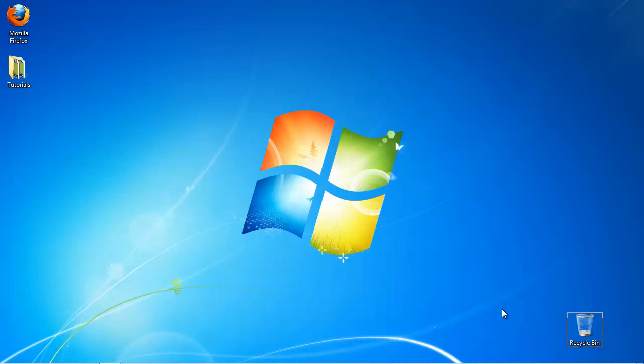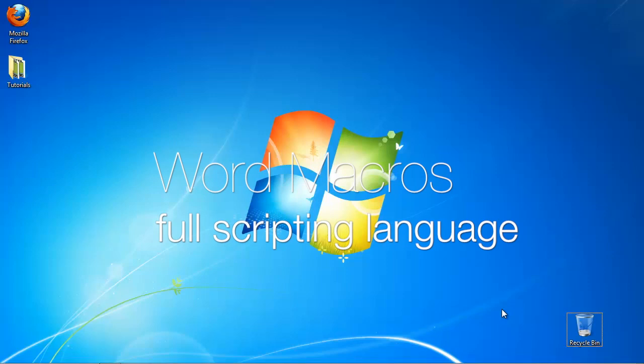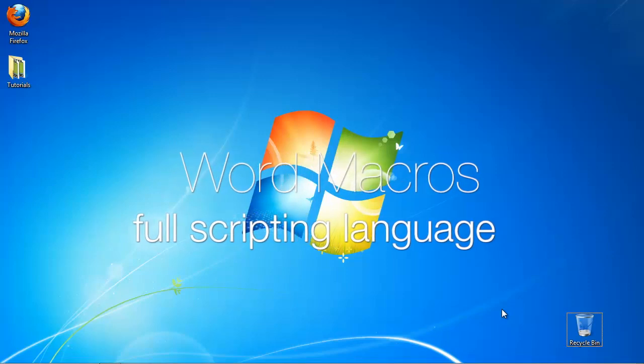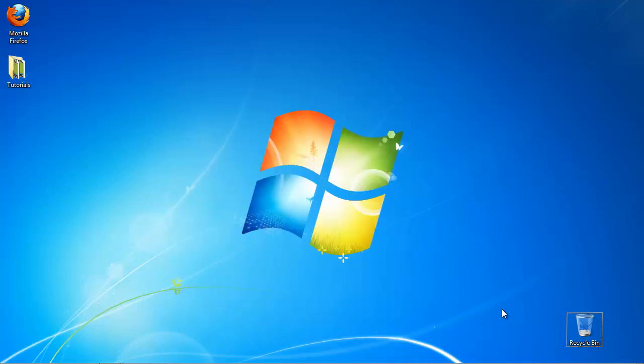Macros are one of the most powerful features of Microsoft Word. So powerful that at some point it had to be disabled because people were writing various forms of code and distributing it in document disguise.